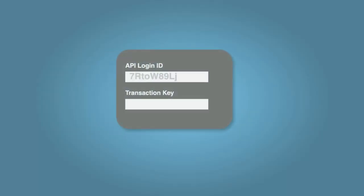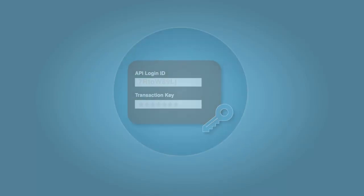As a reminder, the API login ID and transaction key are considered sensitive information and should be securely handled and stored.